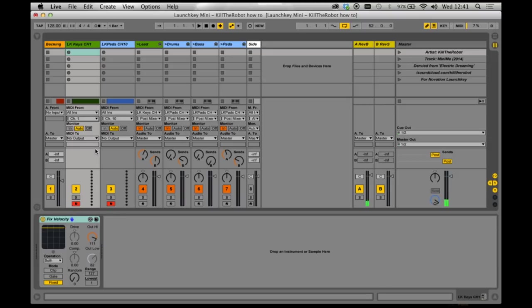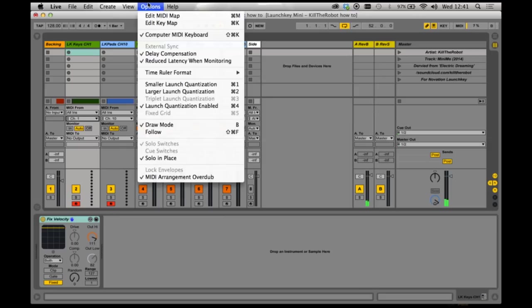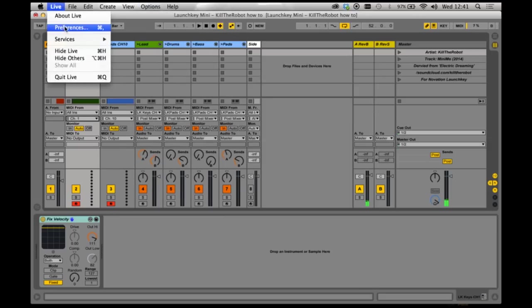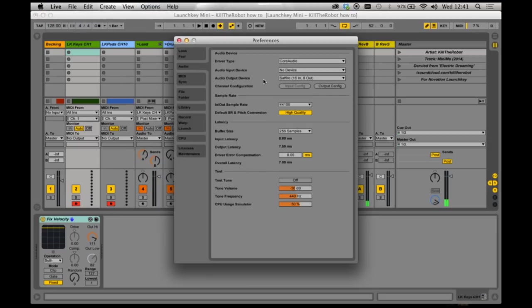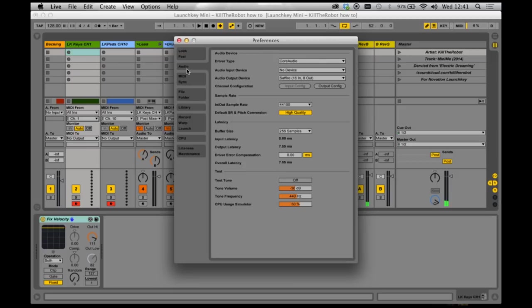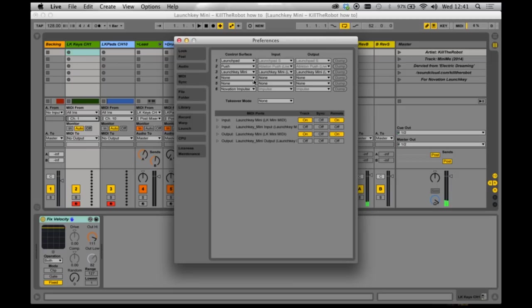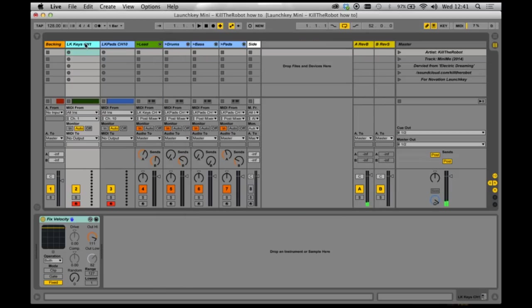Now one thing I've just realized you should double check is by going to your preferences, and you should be checking that the LaunchKey Mini is actually connected. So let's go here, which is our MIDI page. And you'll see that LaunchKey Mini here is actually selected. And also that Track On and Remote are selected. So once that's set, this channel should work.